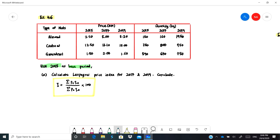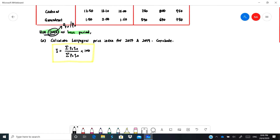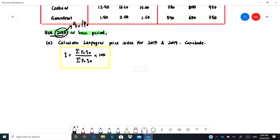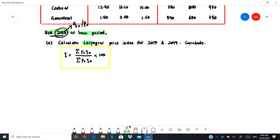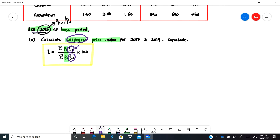Now let's look at Example 4.6. We have this set of data and the question asks us to use 2015 as the base year. We need to calculate the Laspeyres price index. Because it is a price index, it involves pt over p-naught. And because it is Laspeyres, we use q-naught — not qt. If it were Paasche, it would be qt.